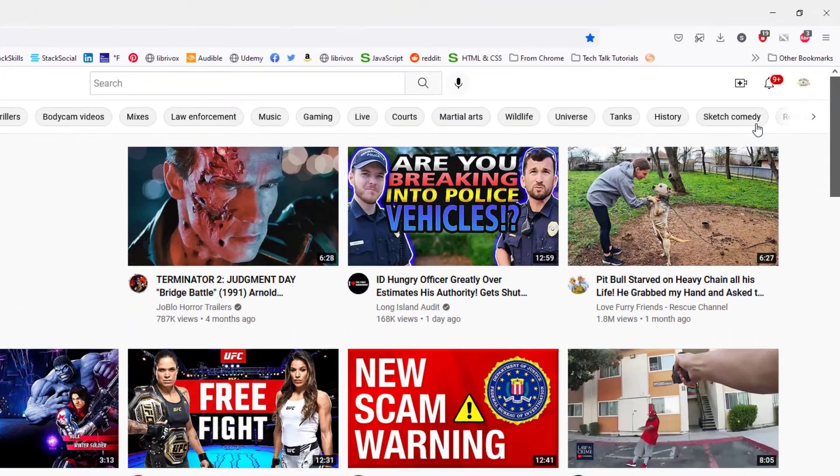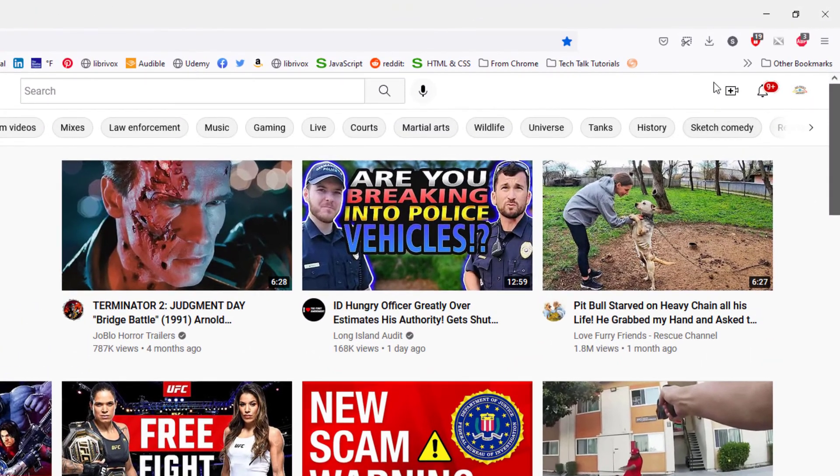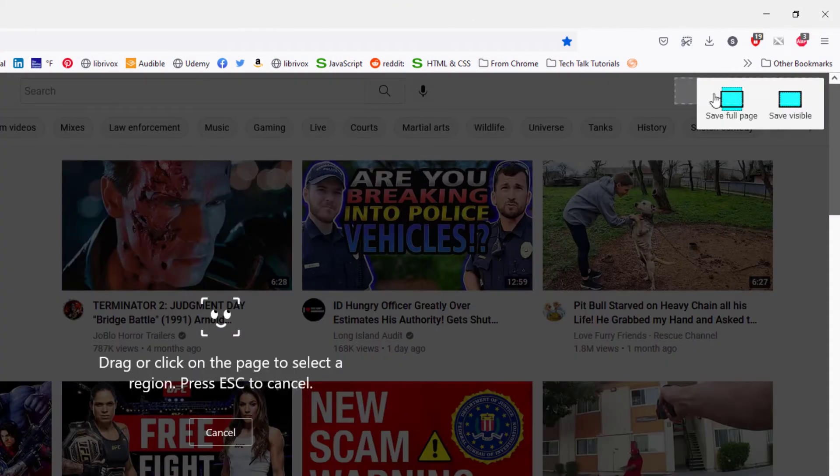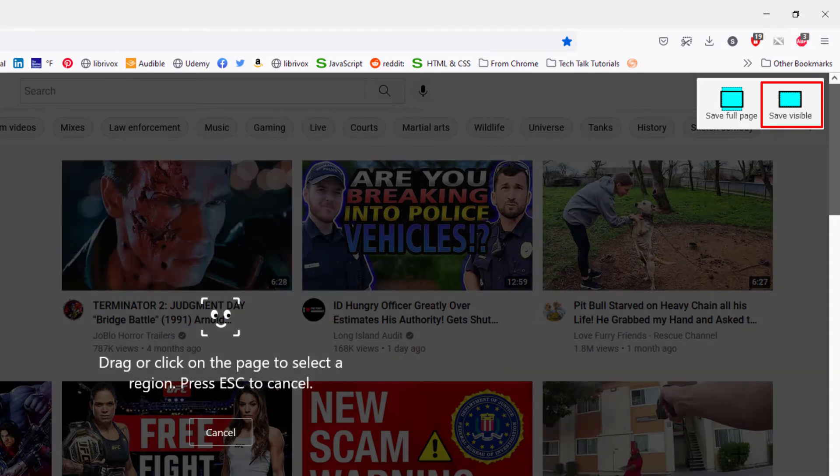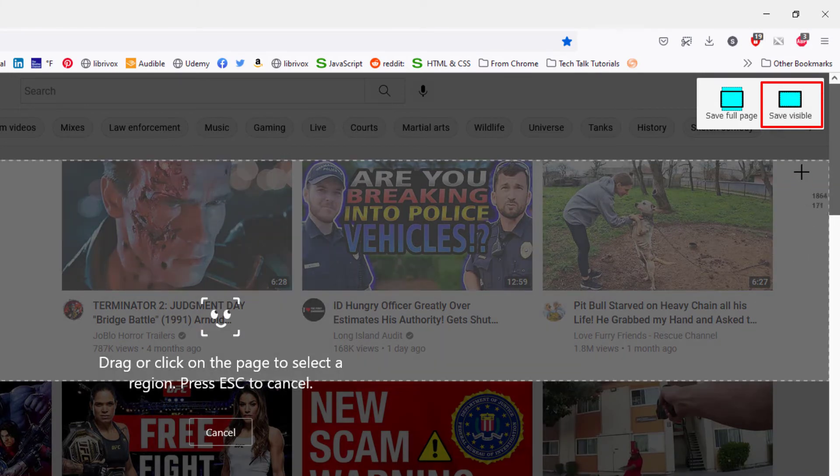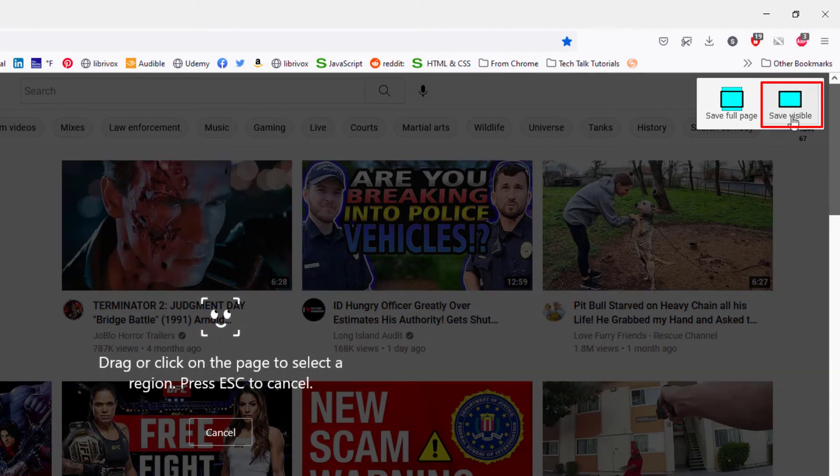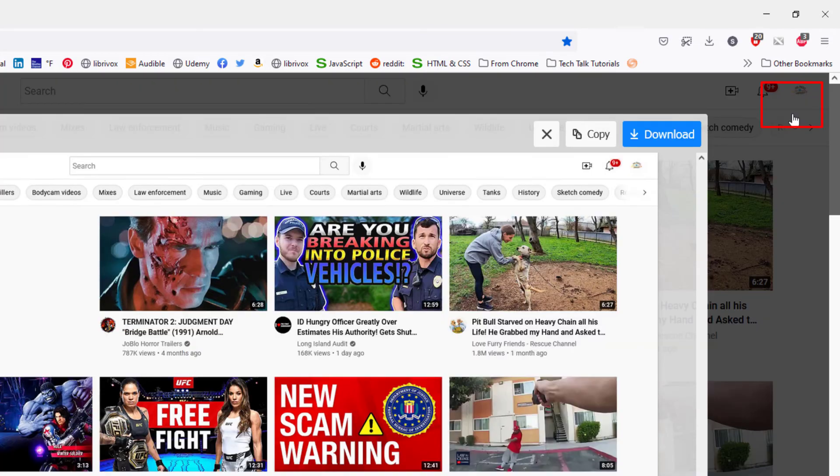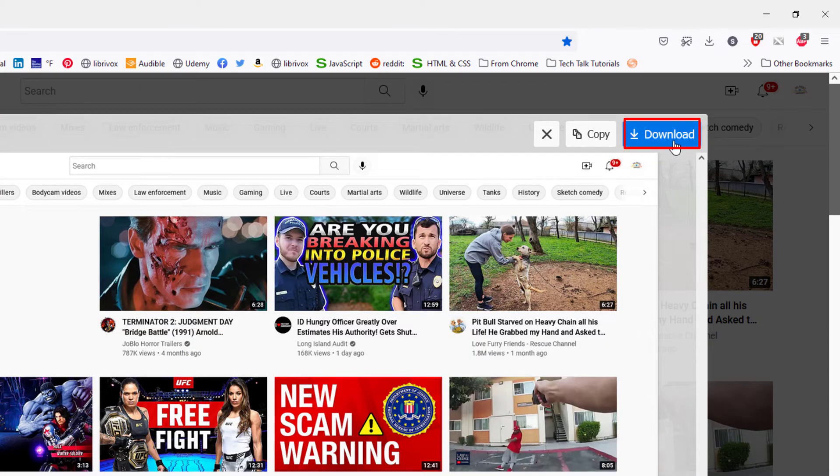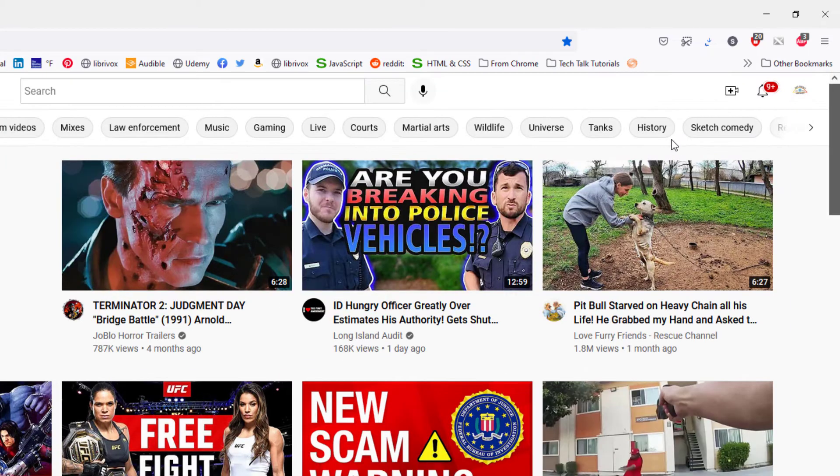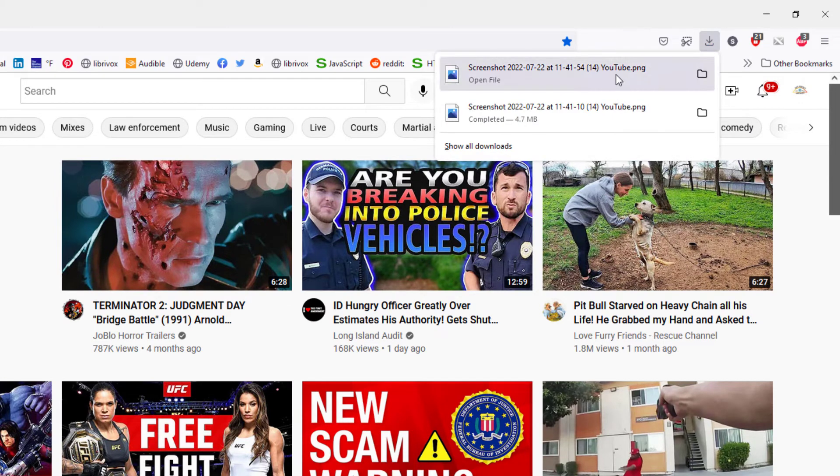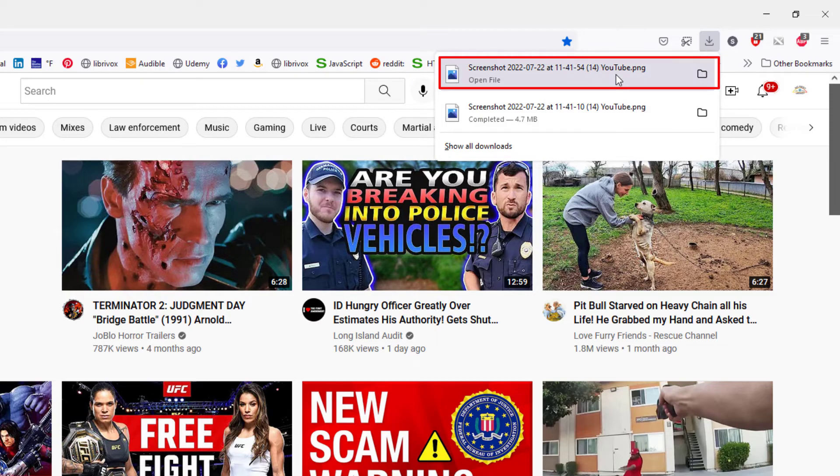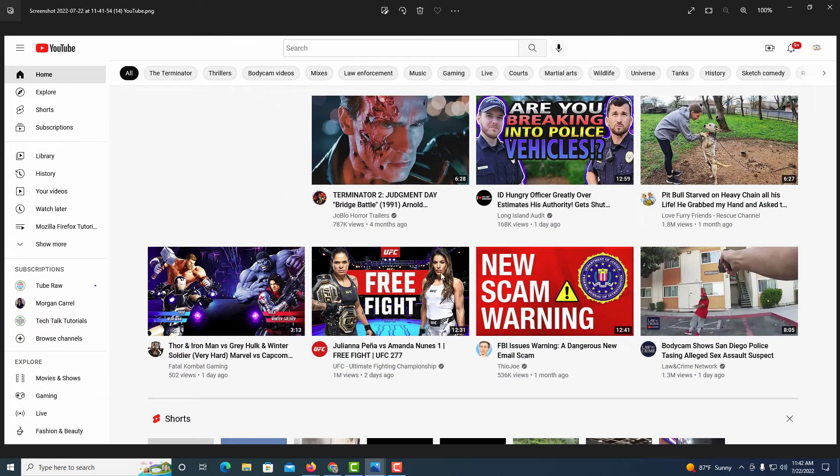Now I'm going to go back to my screenshot icon. I'm going to click on it and click save visible. It's only going to save this visible part that I'm seeing here. I'm going to click on download to download it to my computer. Now I'm going to click on my download icon here and open that file, and this is what I saved here, the visible part of my web browser.